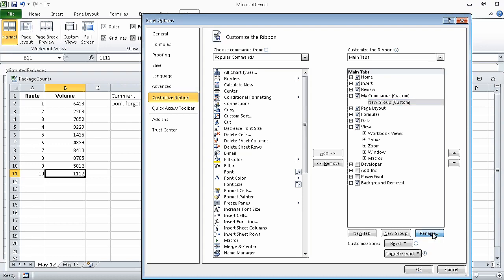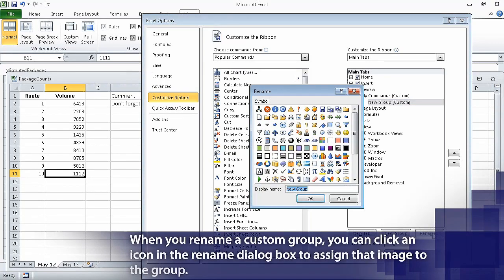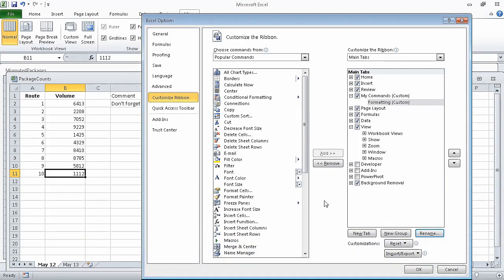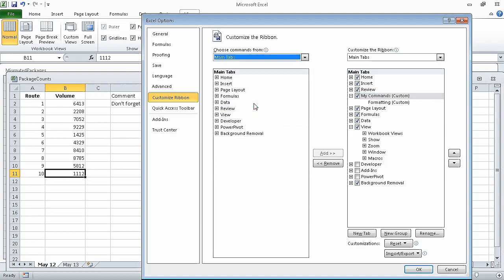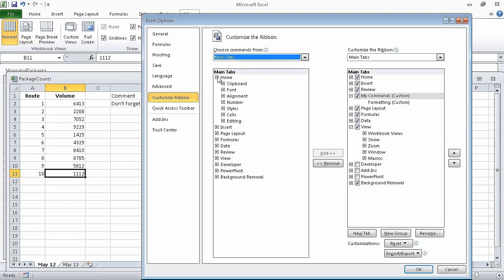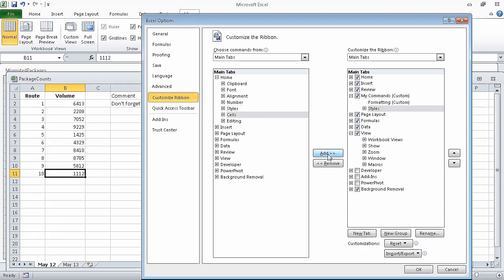Now we click the New Group Custom group, click Rename, and then in the Display Name box, type Formatting, and click OK. Excel changes the name of the new group to Formatting. In the right-hand tab list, click the My Commands tab name. Then on the left side of the dialog box, click the Choose Commands From box's arrow and click Main Tabs. In the left tab list, click the Home tab's Expand control. Click the Styles group name, and then click the Add button. The Styles group is added to the My Commands tab.